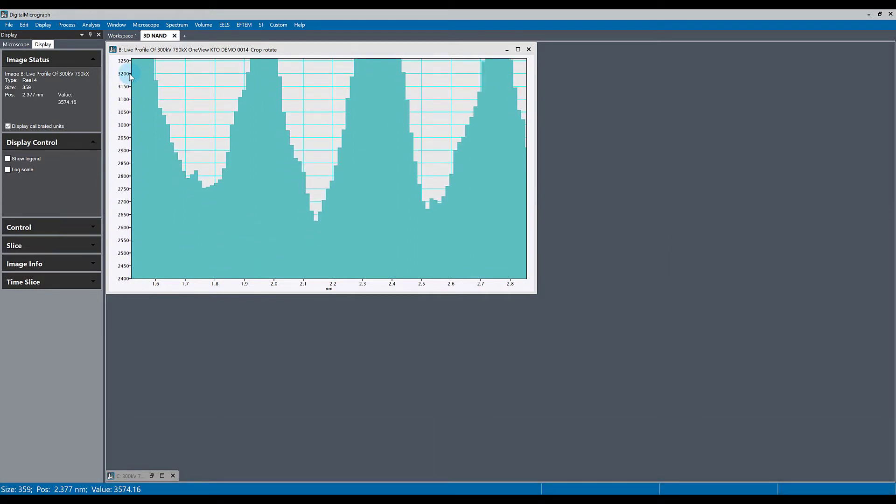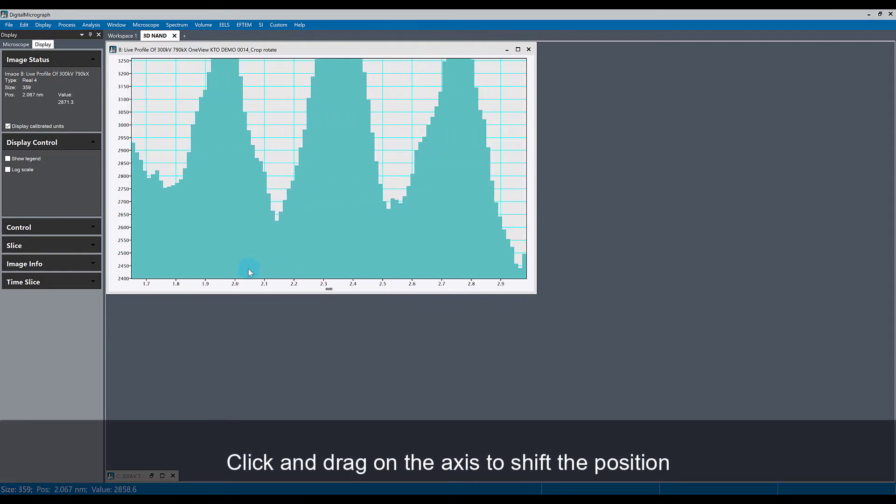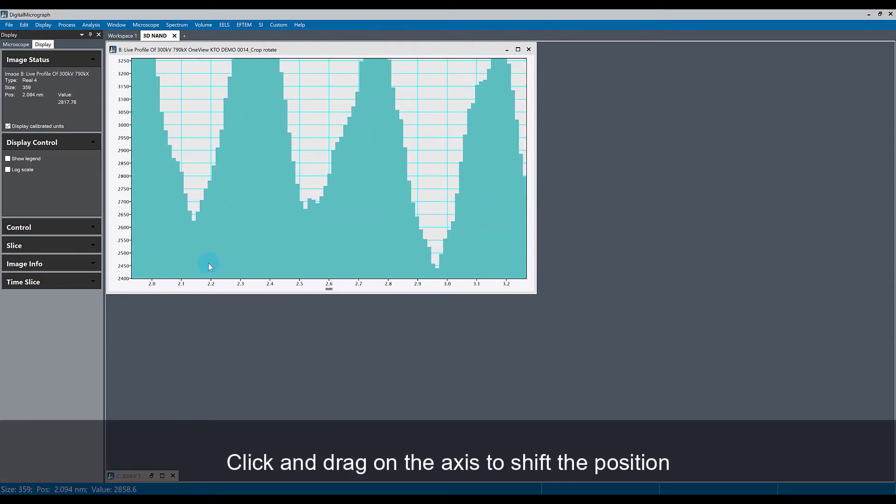For example, you also want to be able to shift the line profile around. You can do this by just clicking and dragging on the line profile without holding anything.